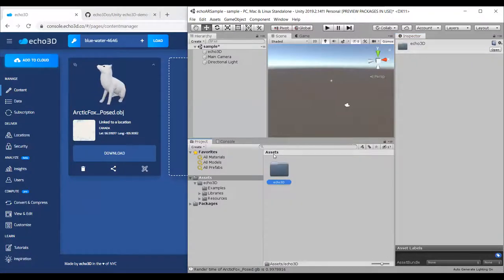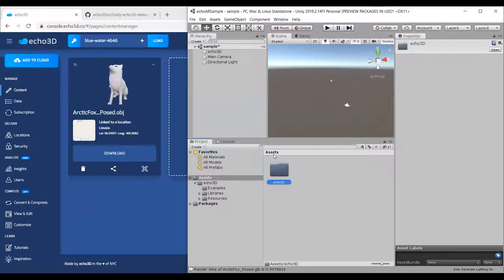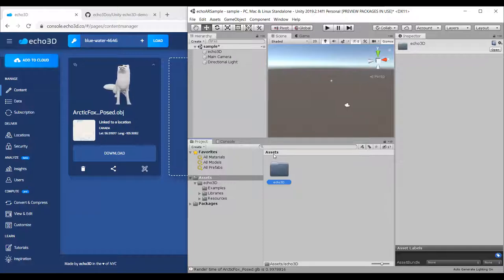He's working on a project with a car model that's almost 100MB. Does it have to download every single time, or is there anything he can store, and what about animations?